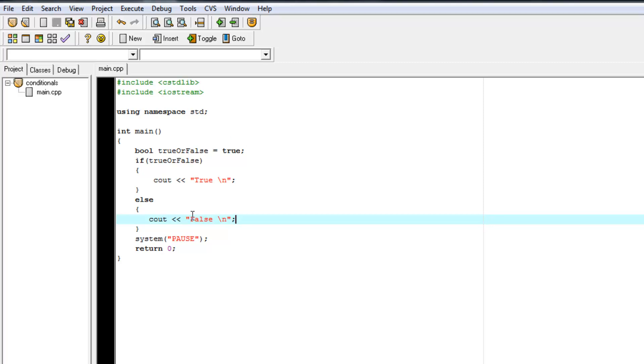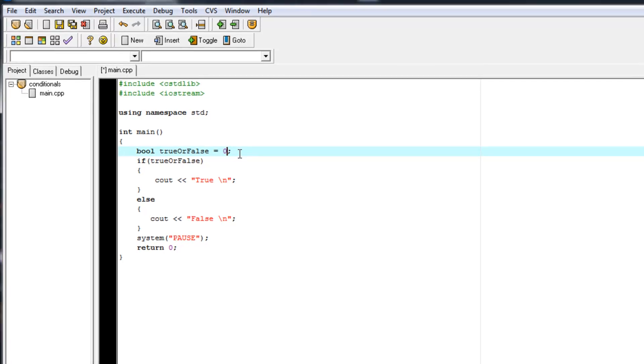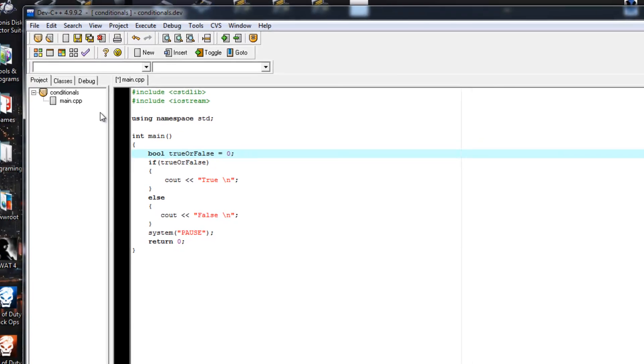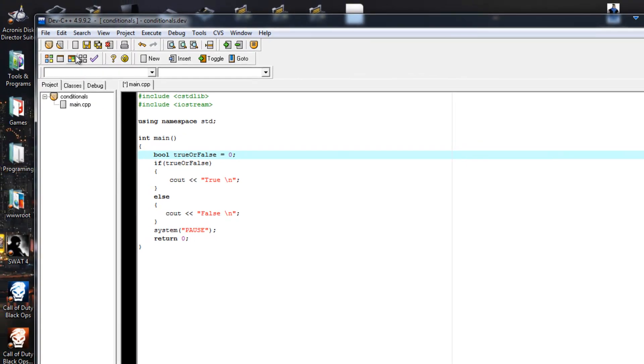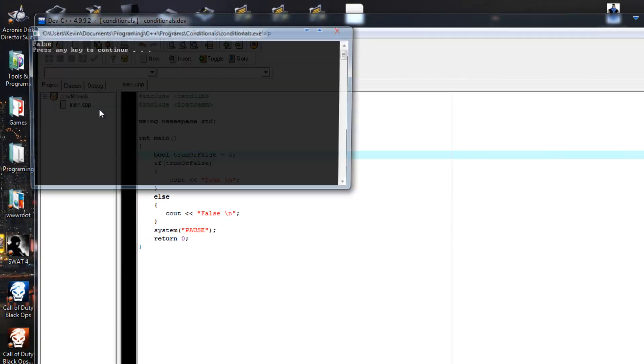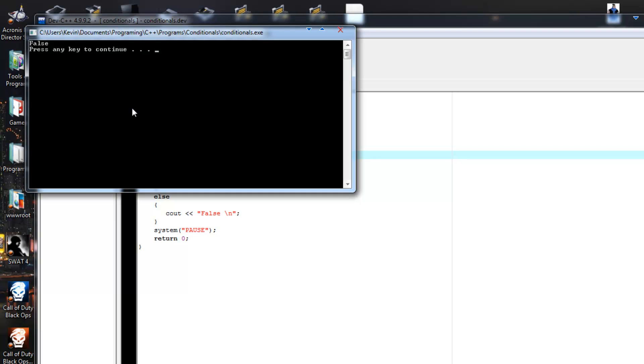So now, what would happen if we set our Boolean variable to zero? What would happen? Because I did say it was just like an integer variable. What would happen? Let's see. False.